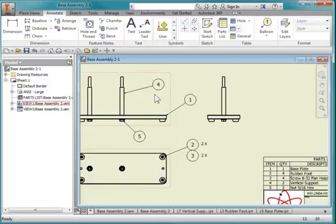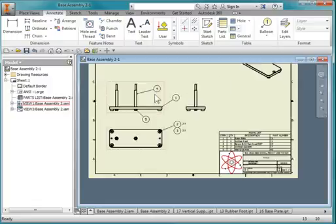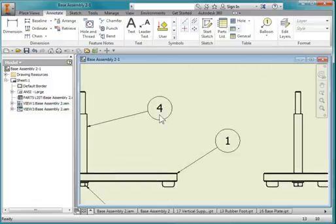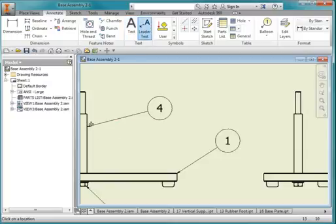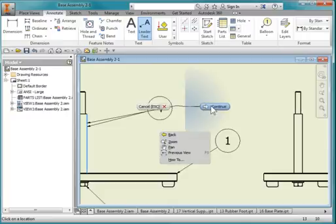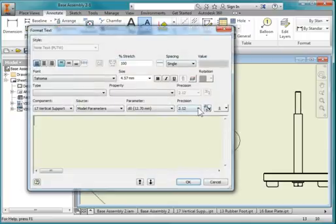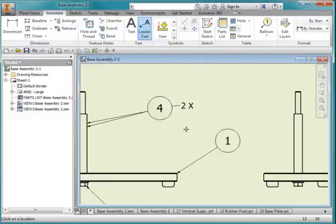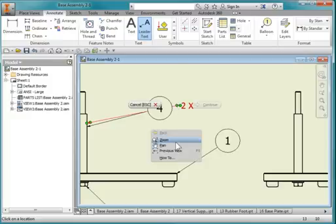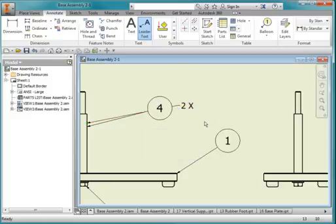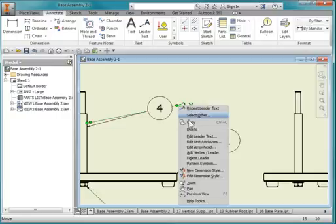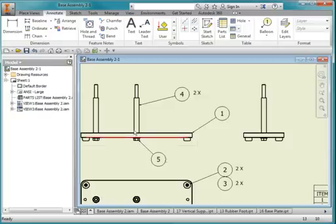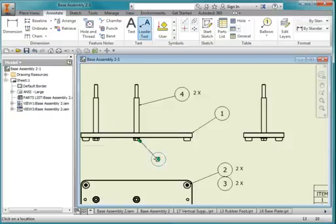So I'm going to do the same over here, this view here. So, add a leader text, point here. And one more time here.